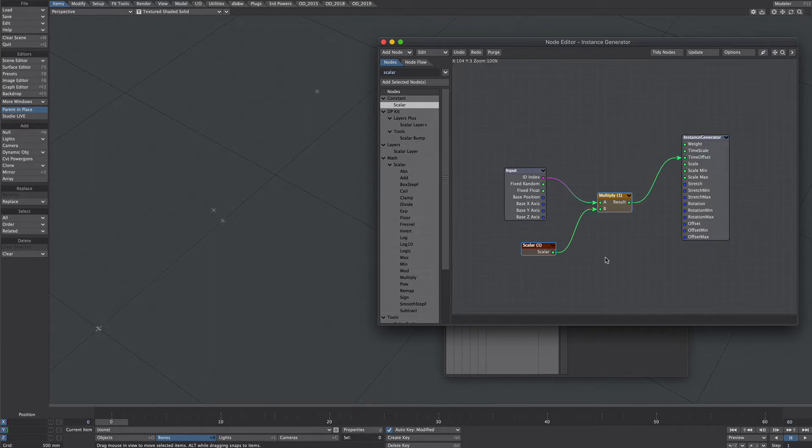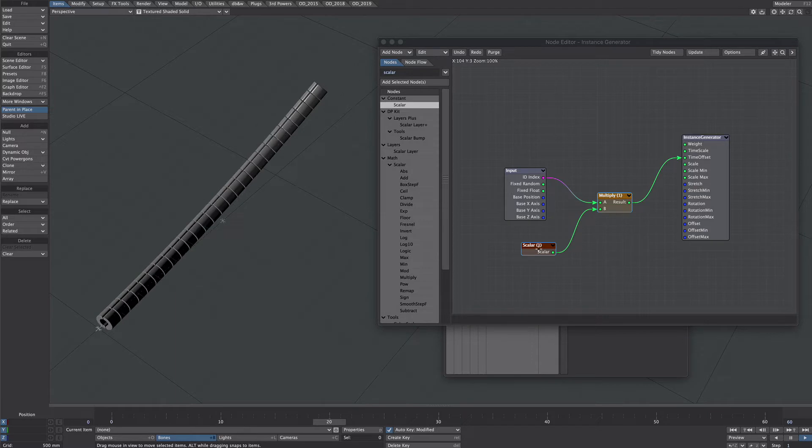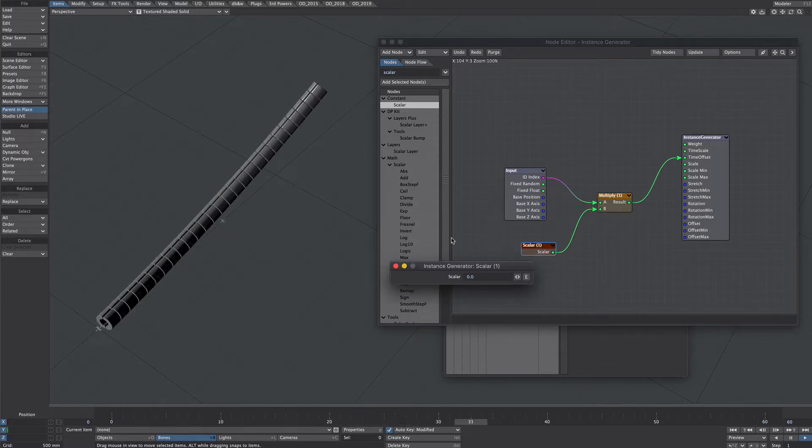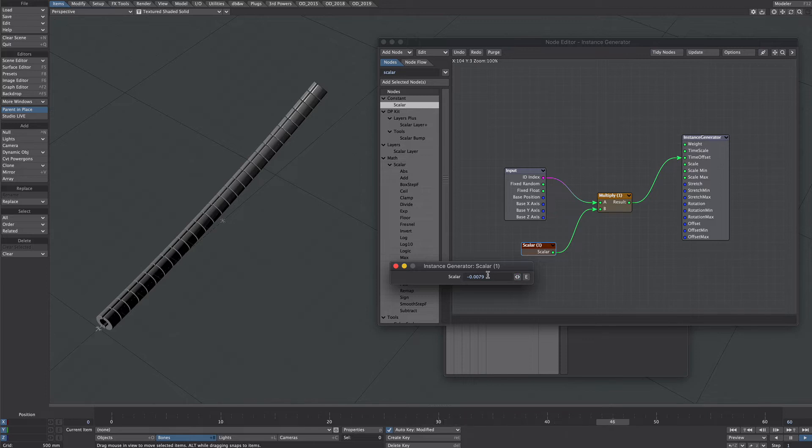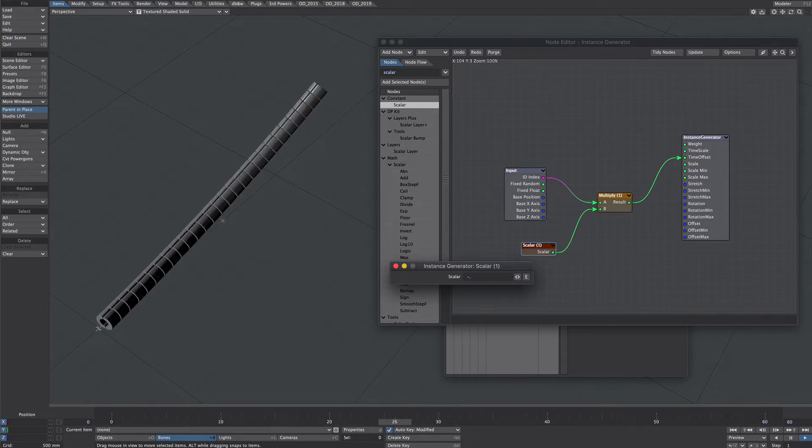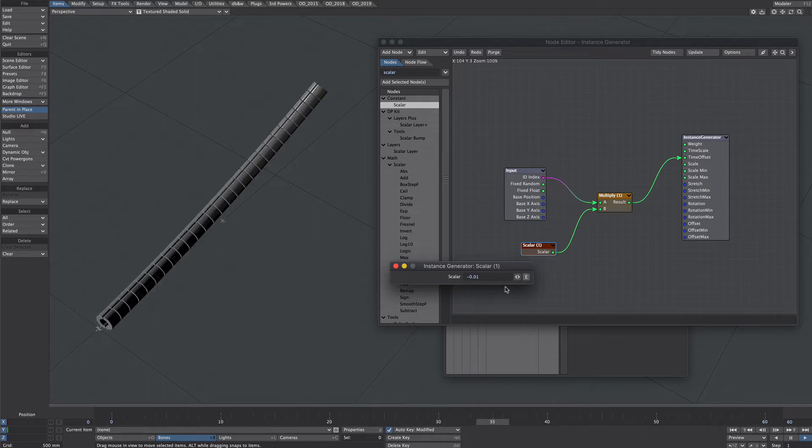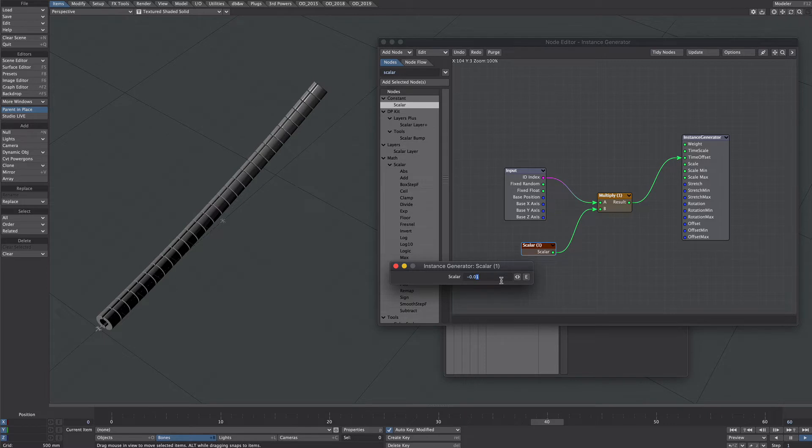So it's scaler on zero let's plug that into the multiply node and then the result into the time offset so nothing should happen at the moment this is zero offset but if we put in a little minus number let's go minus point two you can see them crawling up the spline so you might want it super quick or you might want it super slow.